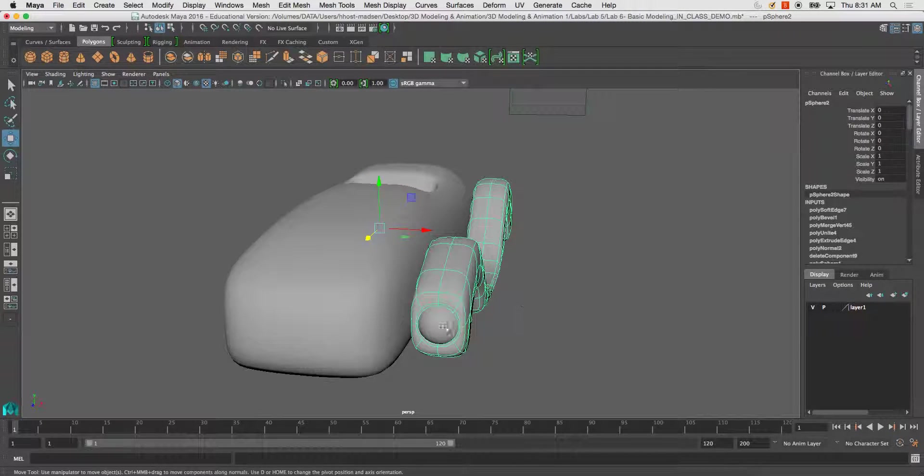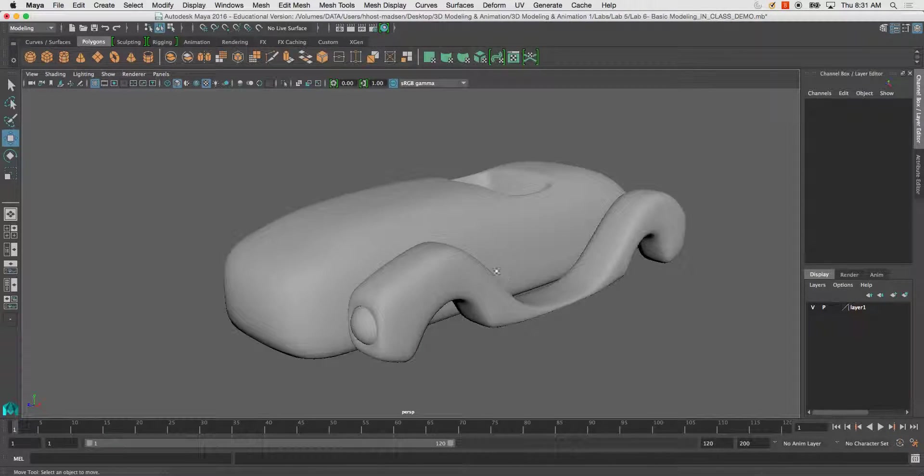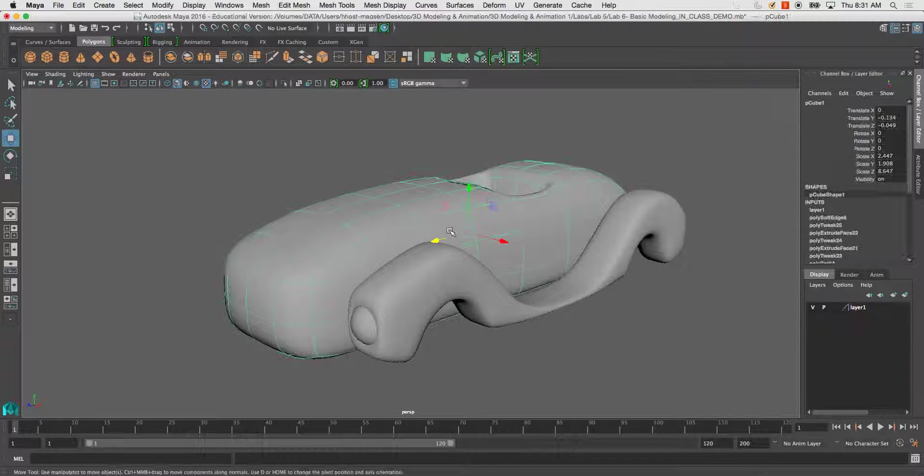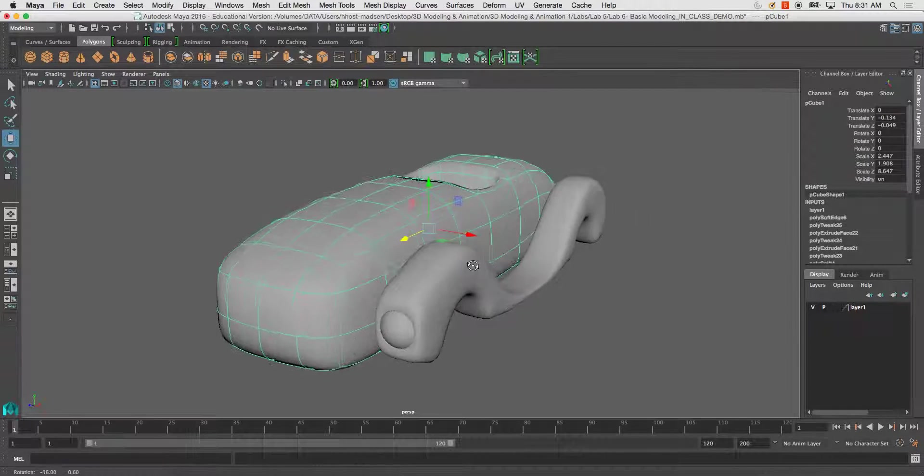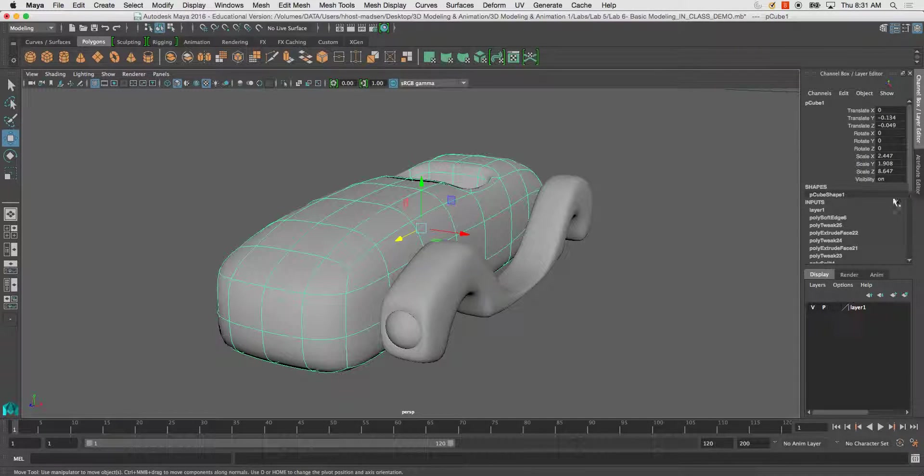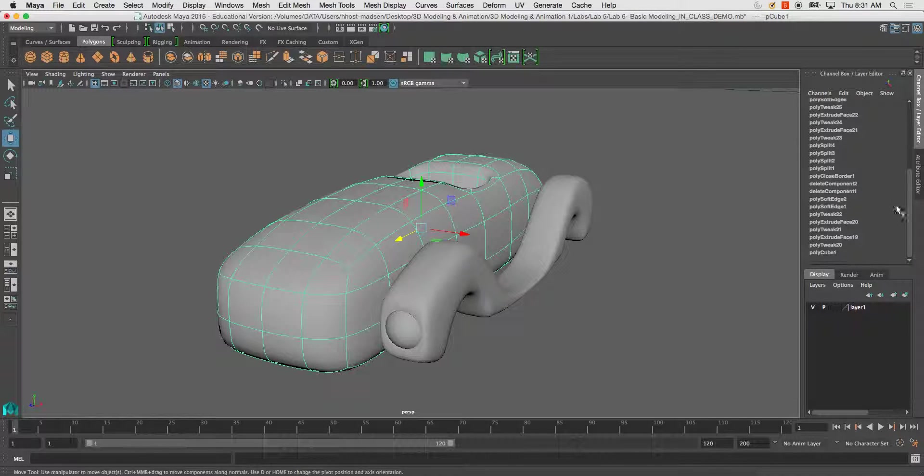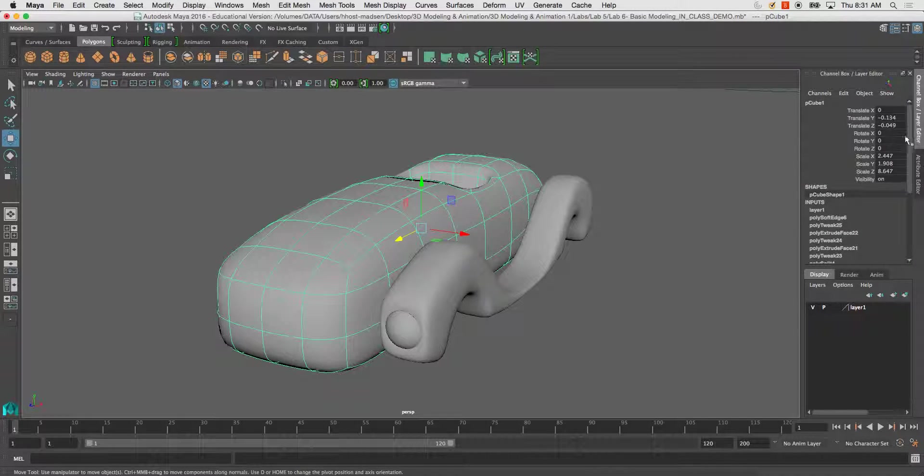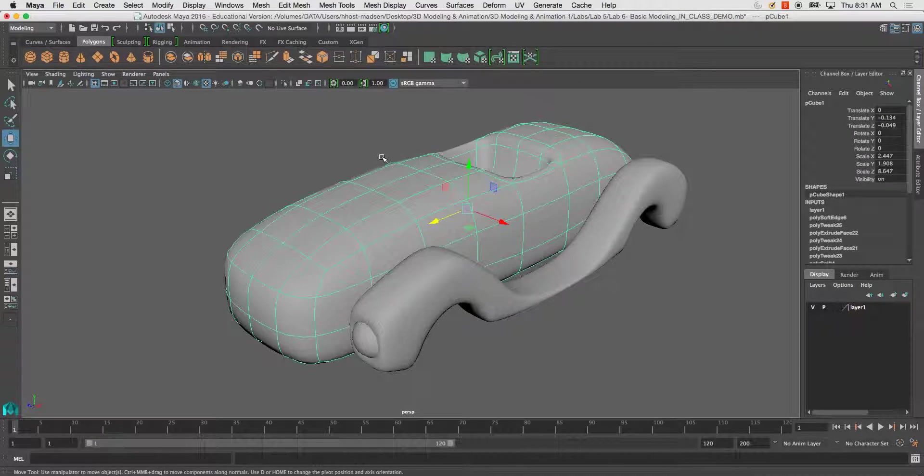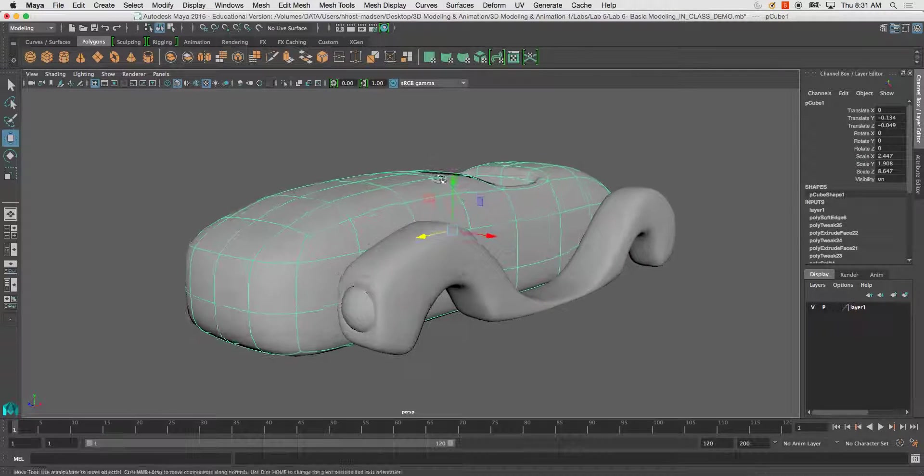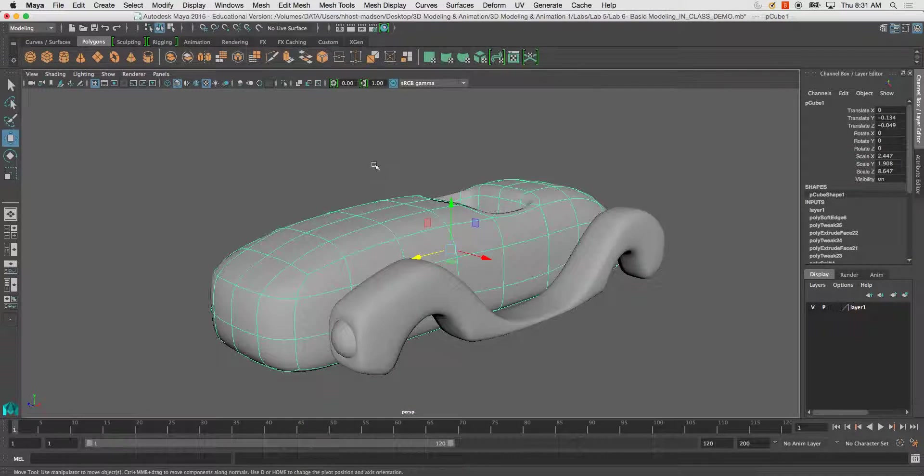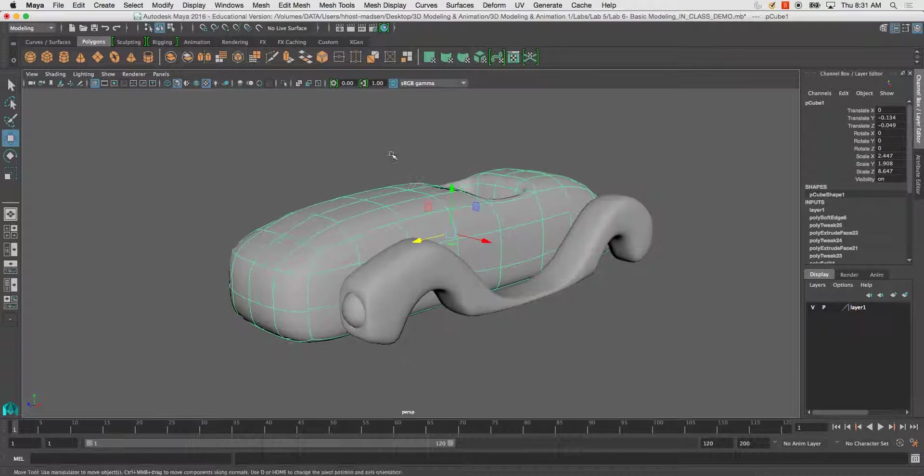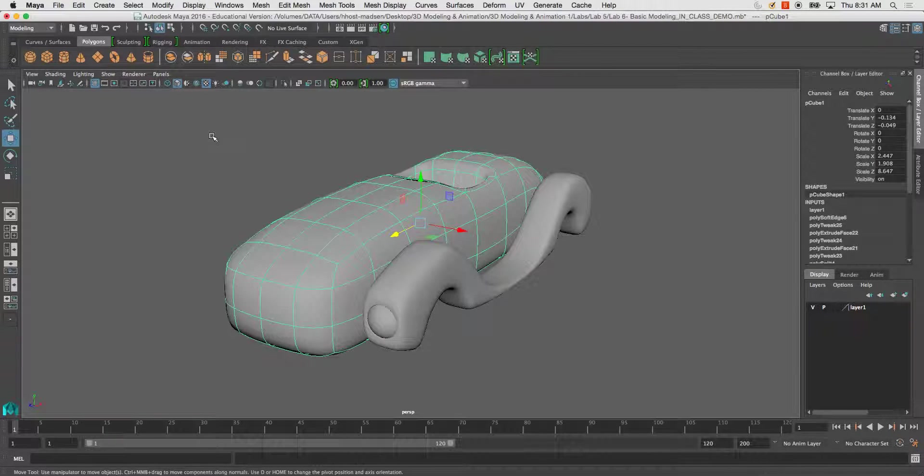Same thing with this, same thing with this. Let's go ahead and start cleaning up this file a little bit by freezing transformations and getting rid of, this is known as history on the inputs. We want to go ahead and clear all that information out. Another term used for this is baking down that information.